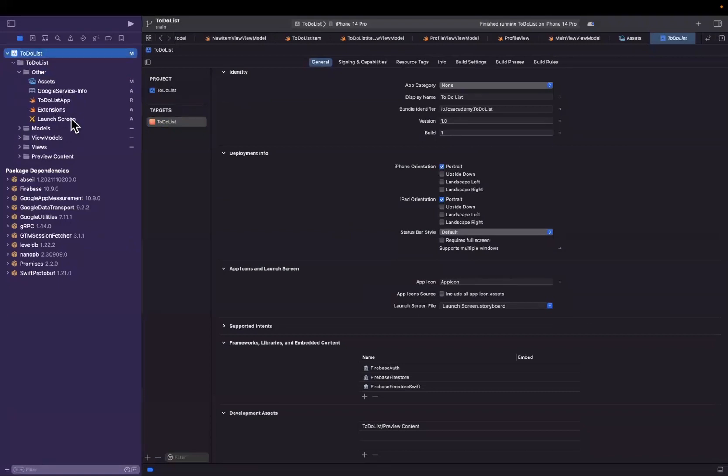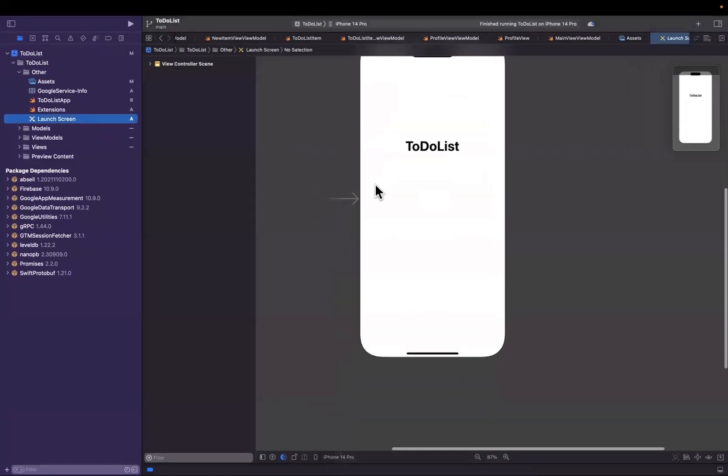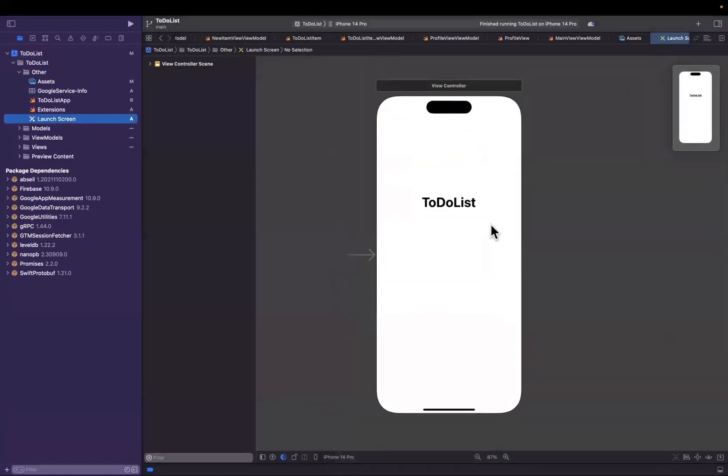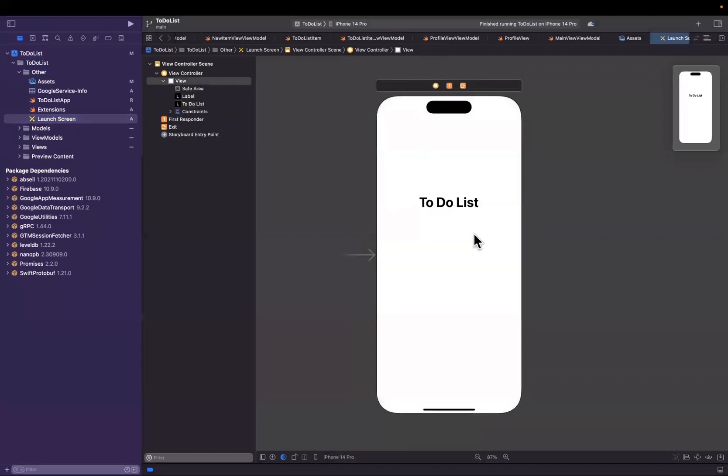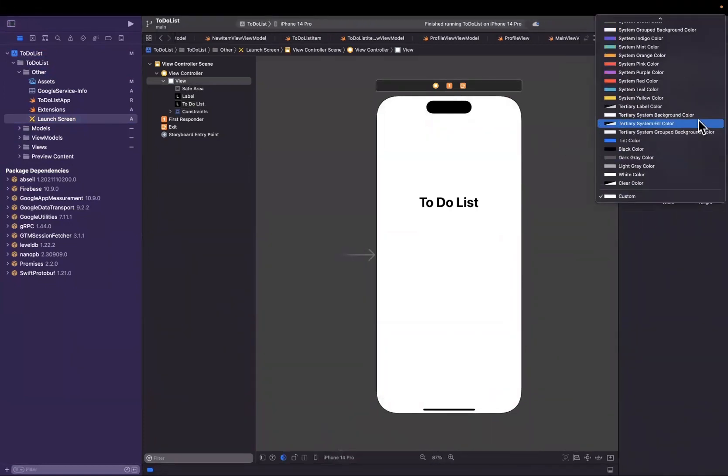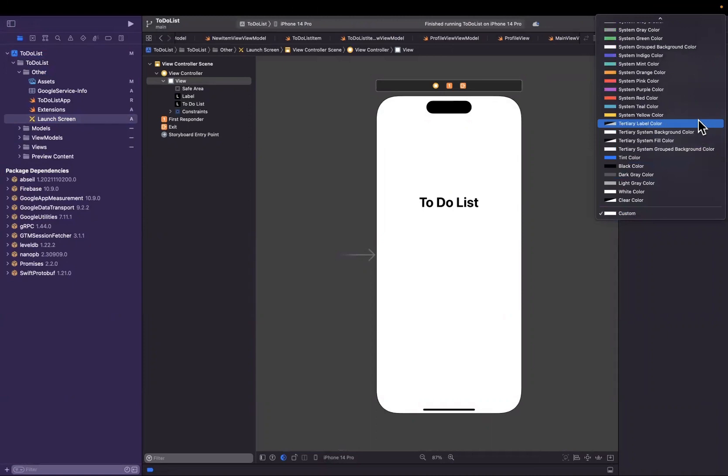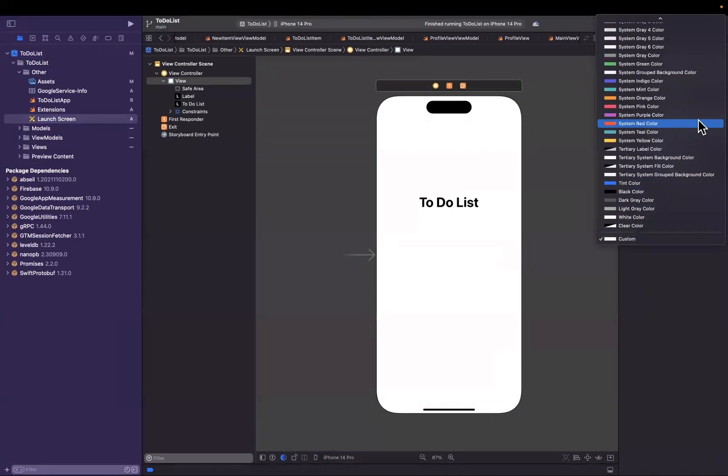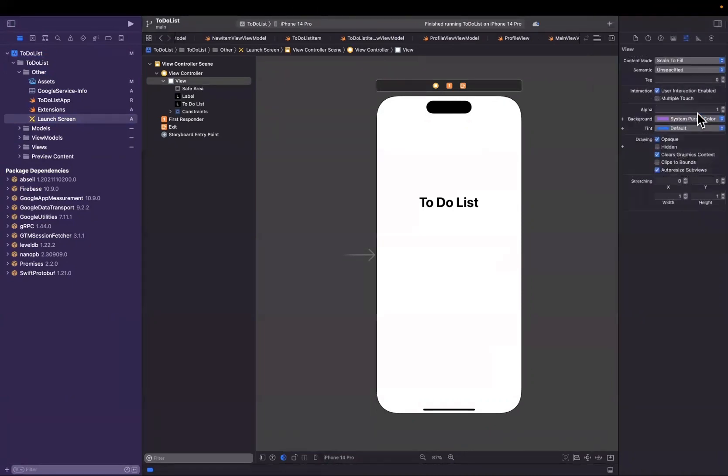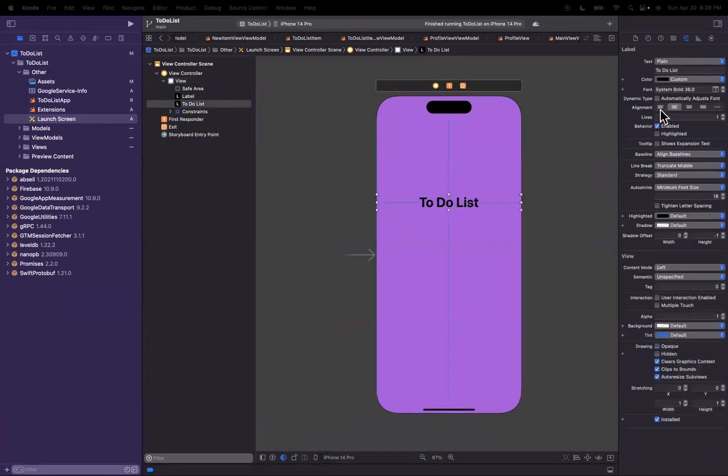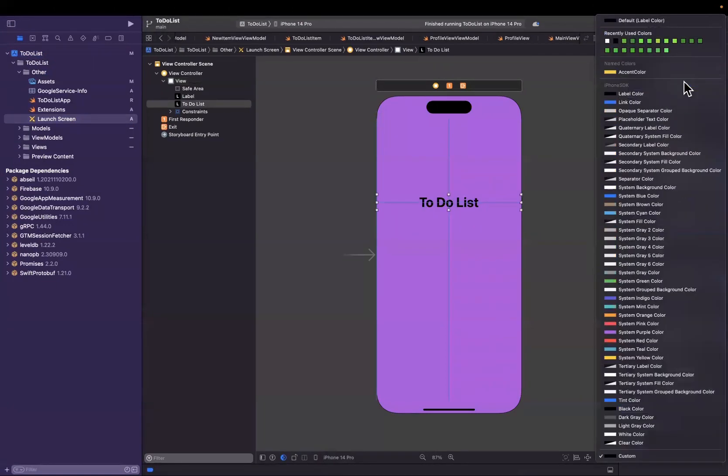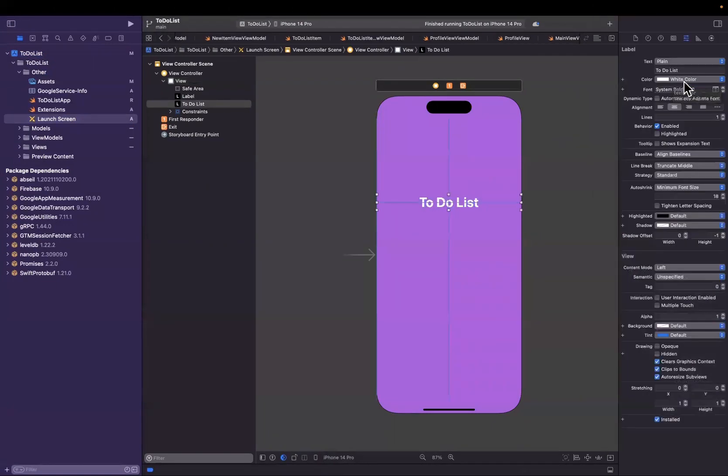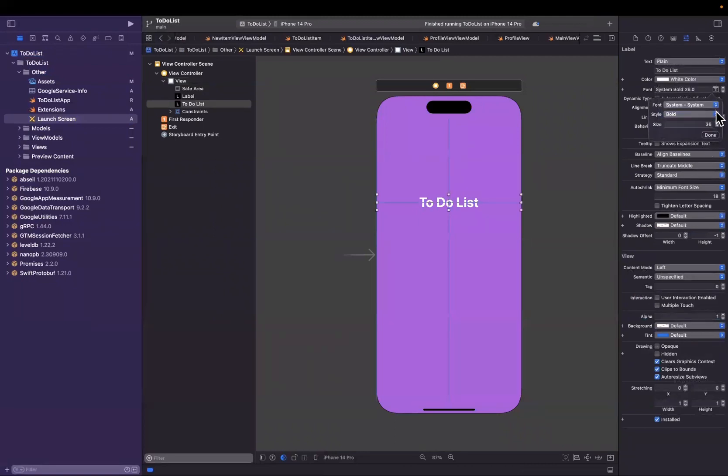Now we're not going to spend a whole lot of time designing this. What I will do is change the title to be "To-Do List" and we will change the background color by opening up the attribute inspector here, this right panel. We'll pick a fun color—maybe we'll go with System Purple—and I'll also change the text color here. We will go with White, and I will also adjust the font to be bold, which is perfectly cool with me.